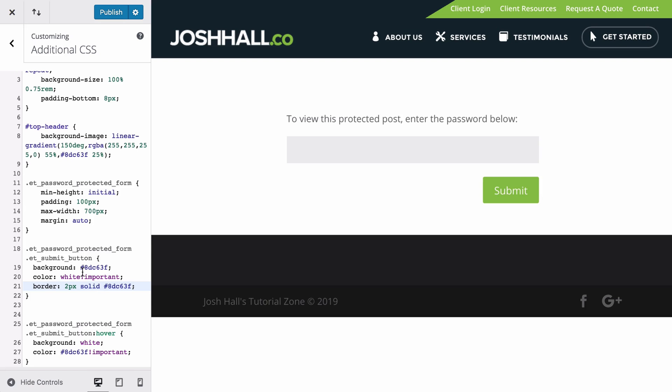We're not going to worry about changing the text because that's going to get into some PHP. And we're not going to just worry about that. But in any case, knowing how to style this is really, really beneficial.